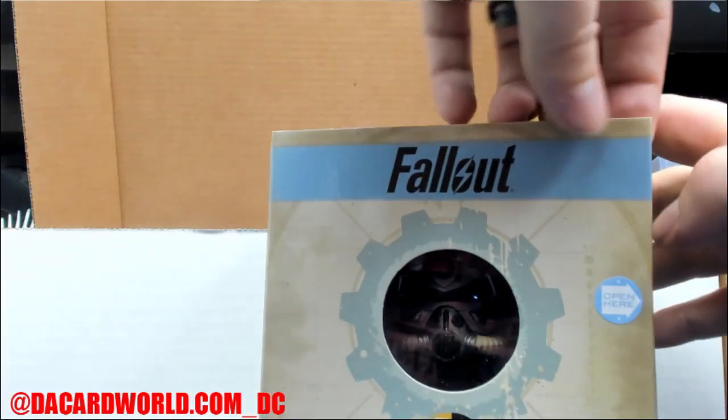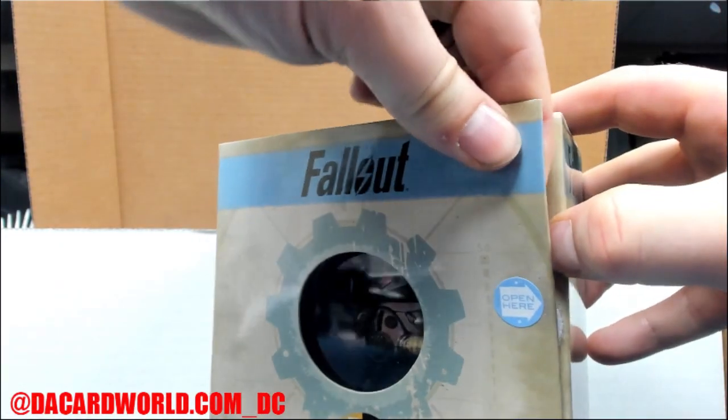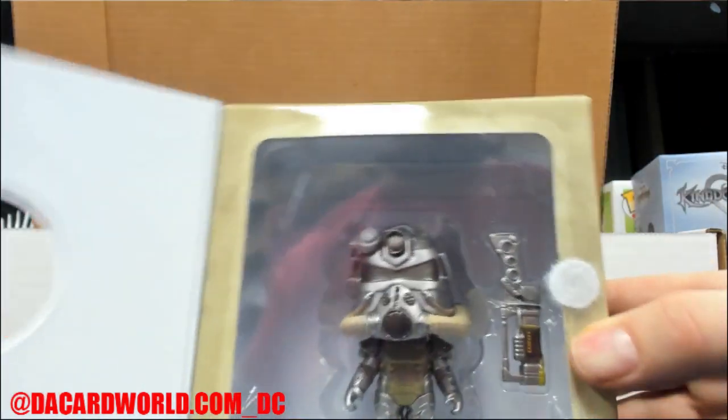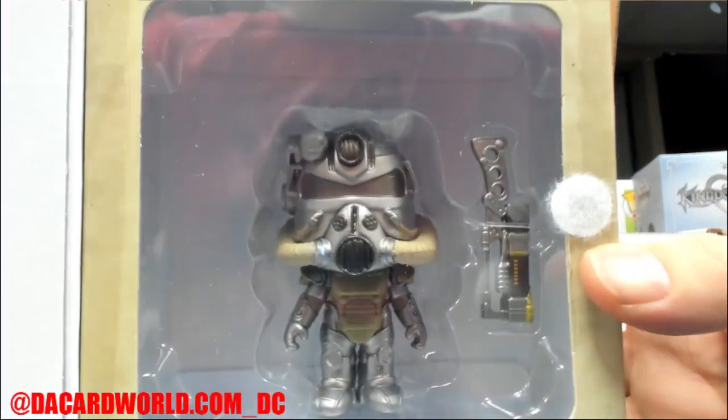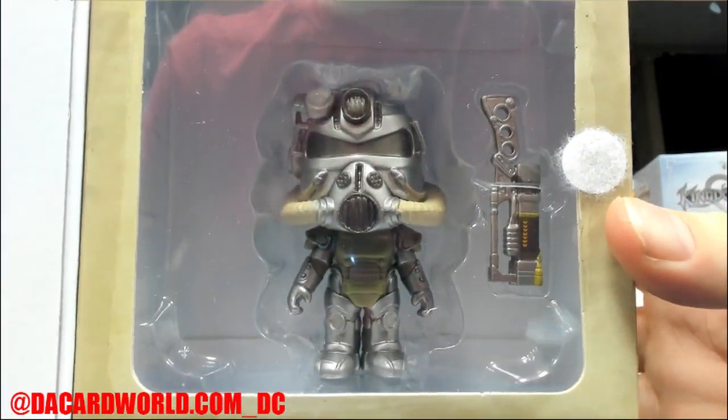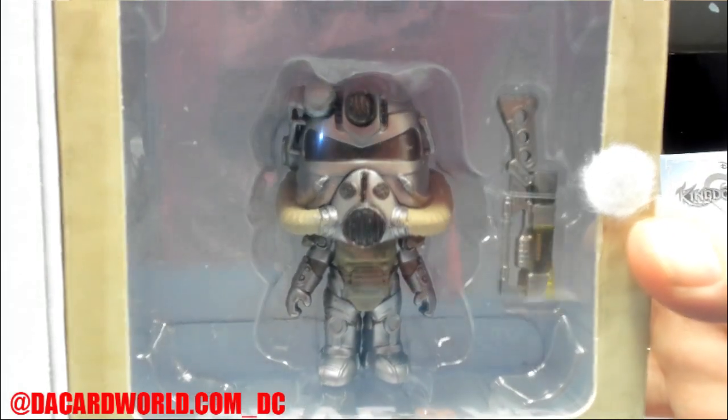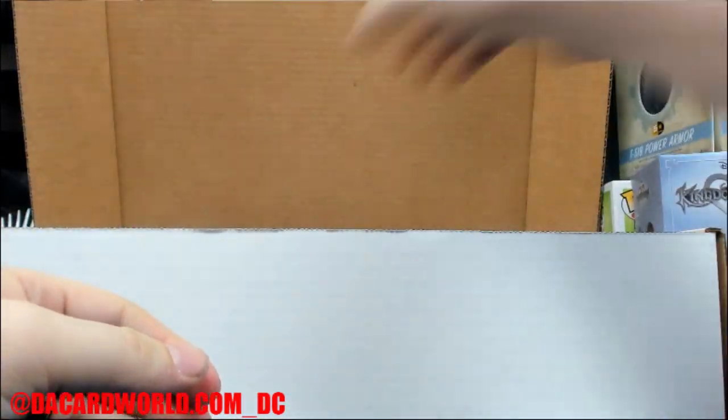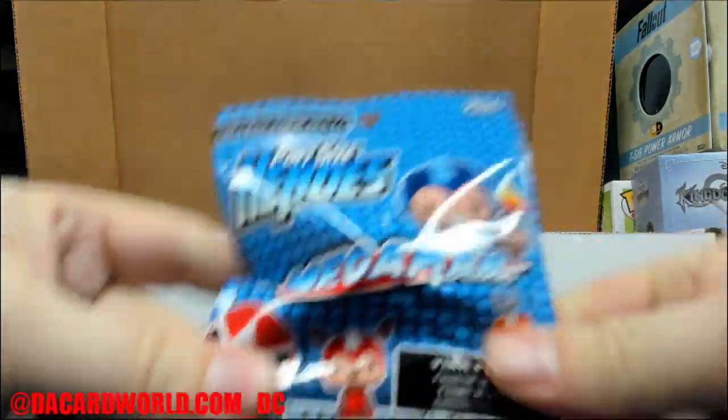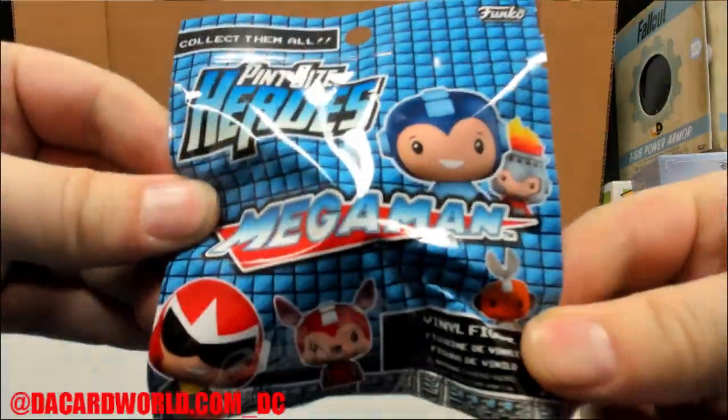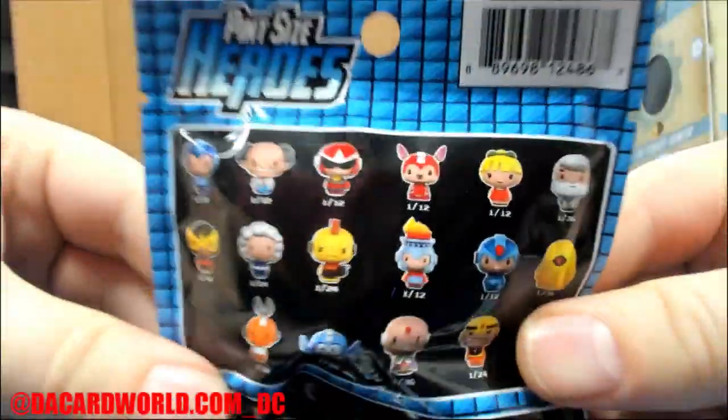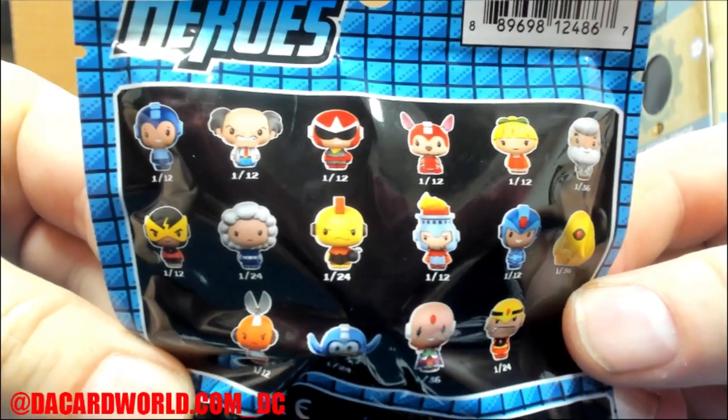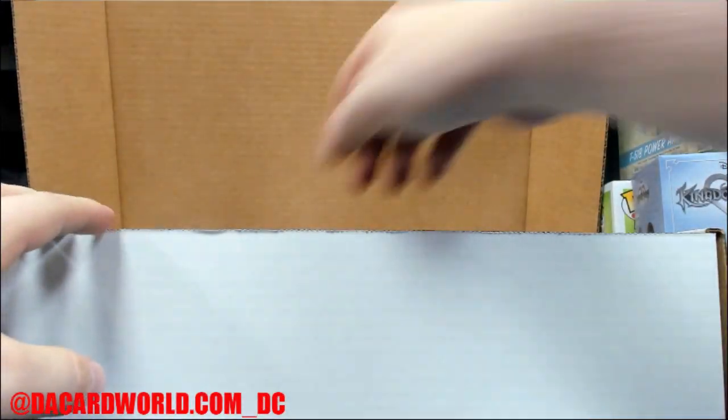The T-51B Power Armor from Fallout. A pint-sized hero, Mega Man. Yeah, Mickey's not happy there.